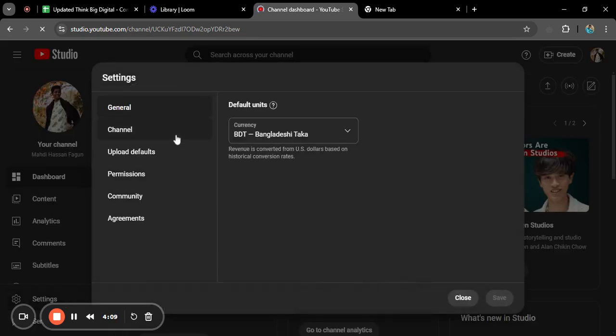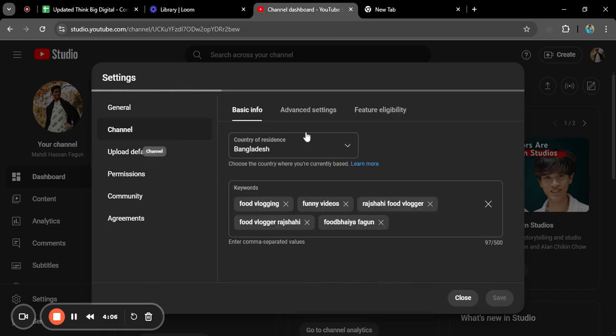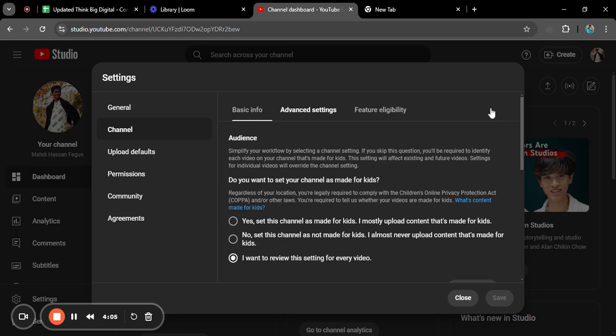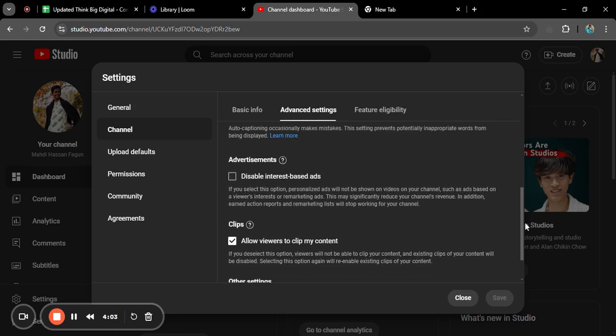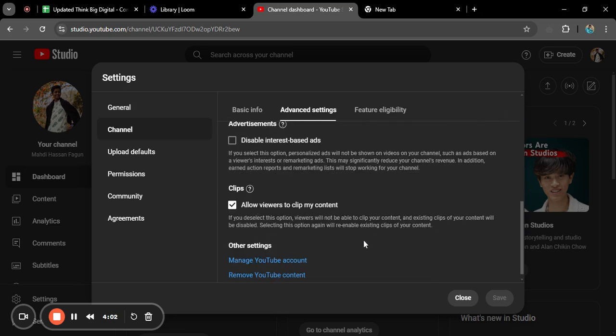And here you will find the channel option. Click on channel, click on advanced settings, go down, and you'll find manage YouTube account. Click on manage YouTube account.